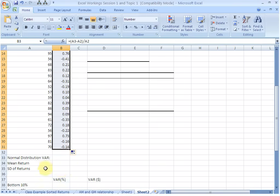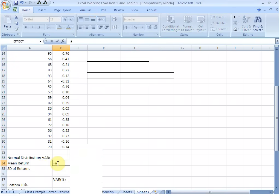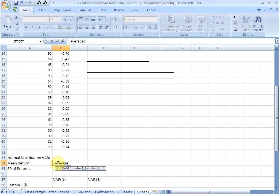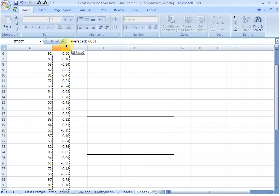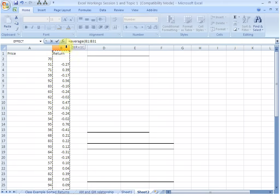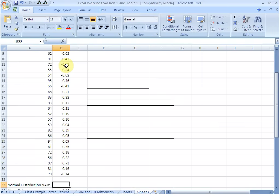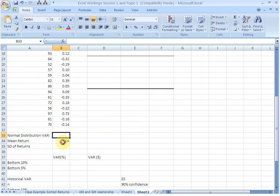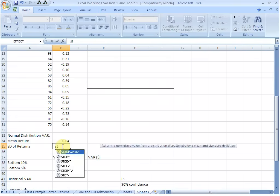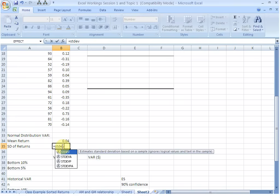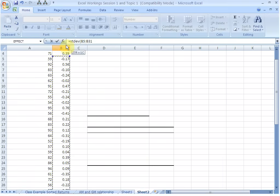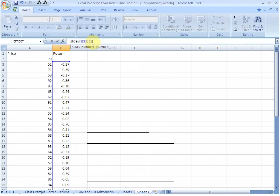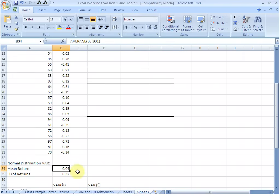For doing the normal distribution VAR, we need mean return. We can calculate the mean return by using the average function. This is the array for which we want the average. After the selection is done, close the brackets and hit enter. So this is our mean return, 0.04 or 4%. We also need the standard deviation of returns using the STDEV function. Close the bracket, hit enter, and we have our standard deviation here, 0.32.